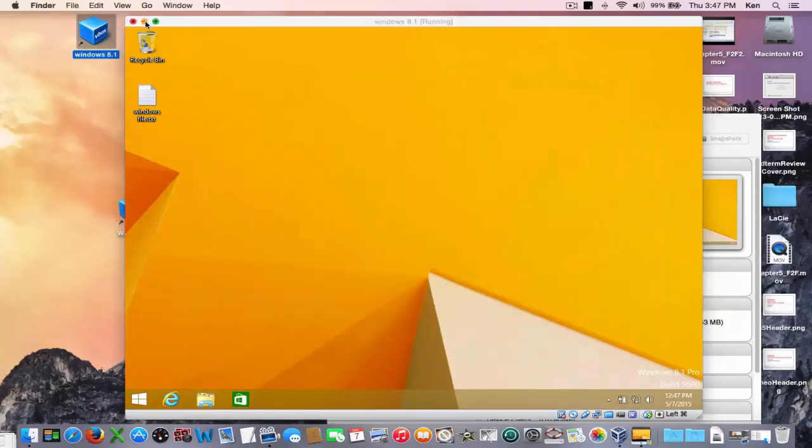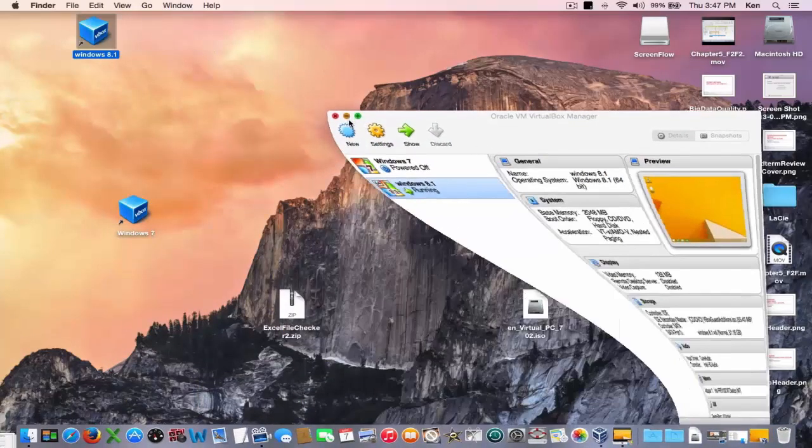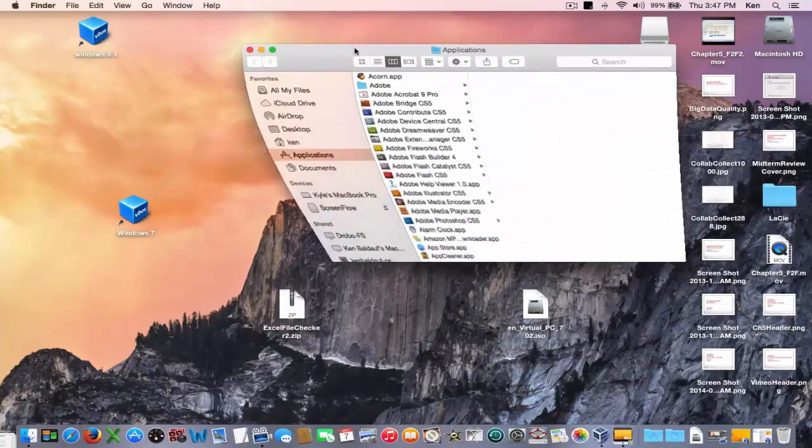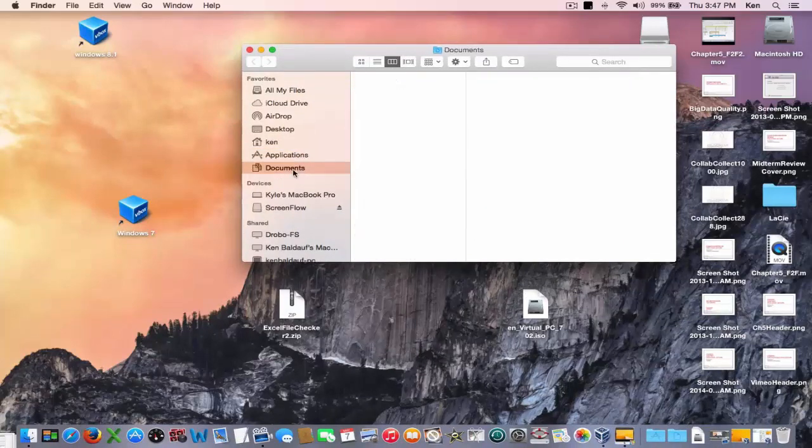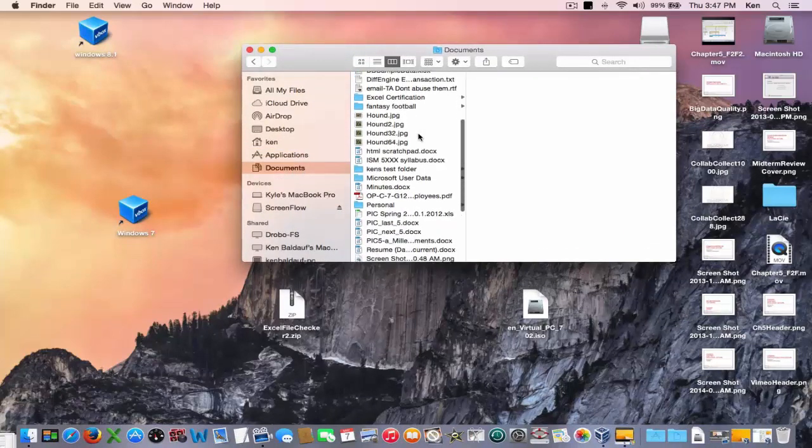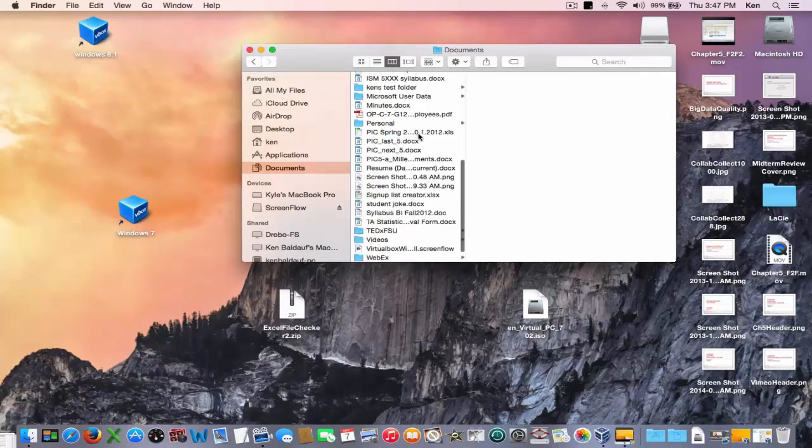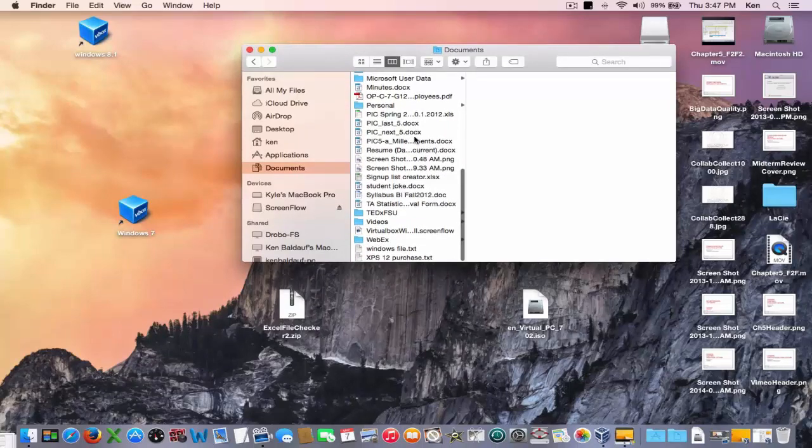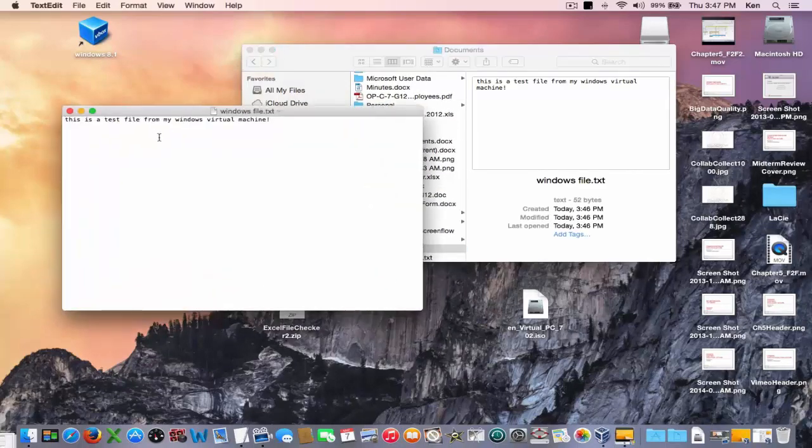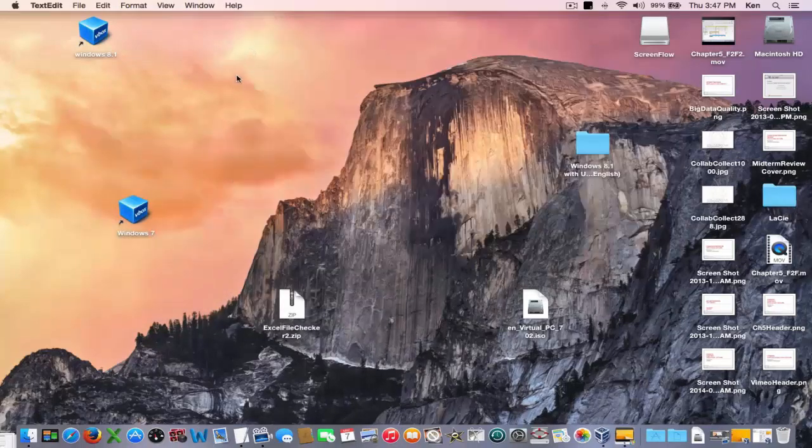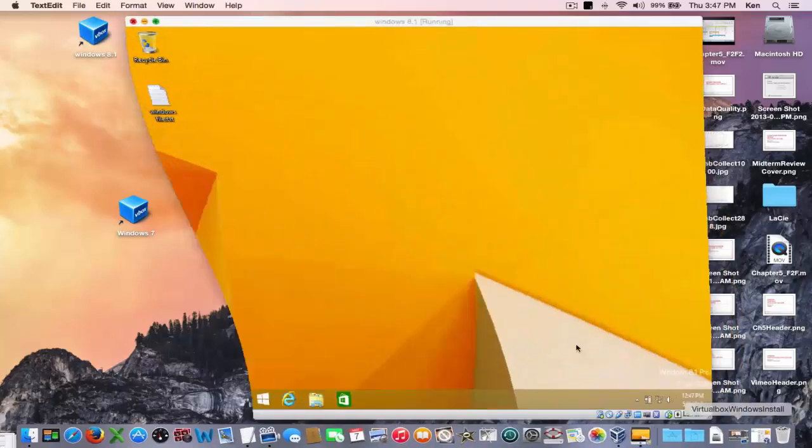I'll minimize my Windows machine. It's still running down in the tray there. But now if I open up my documents and scroll down here. And here's that Windows file that was created on my Windows machine. And there it is. I can do the same thing with Excel files or any file that I want to create on the Windows virtual machine. And copy it onto my Mac.